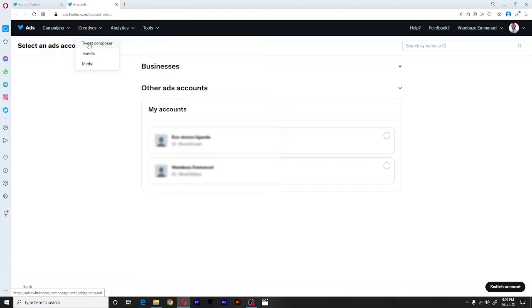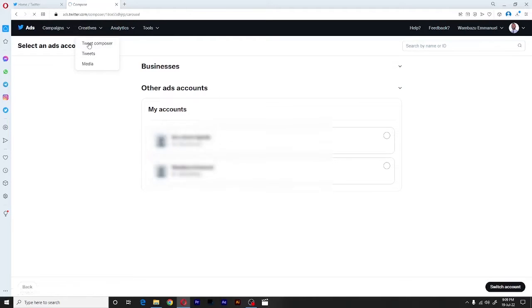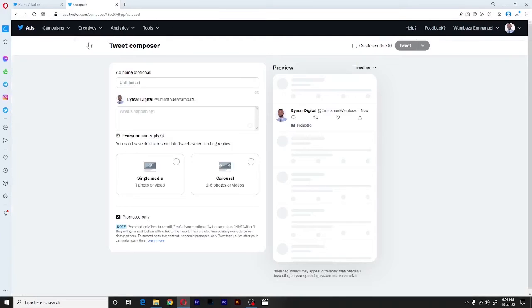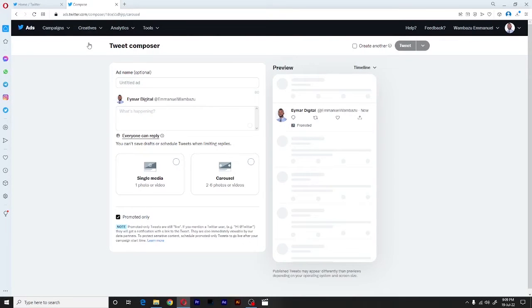And for our case, we shall click on the tweet composer. So immediately, it will open up the tweet composer page on which we shall create our carousel posts from.